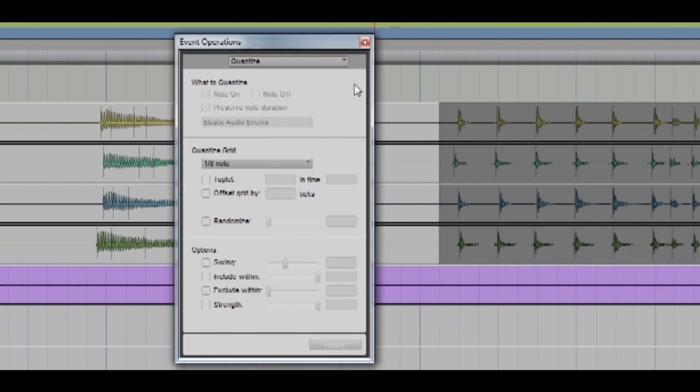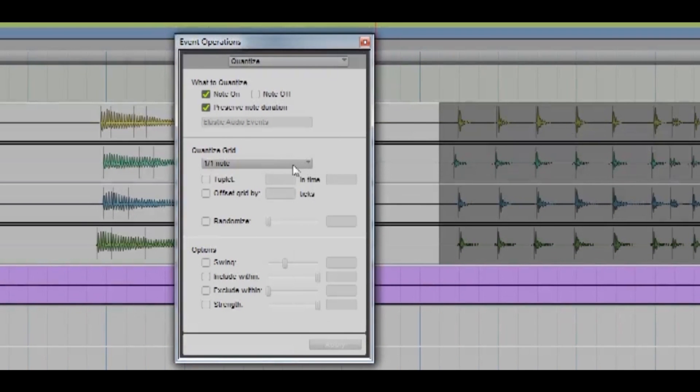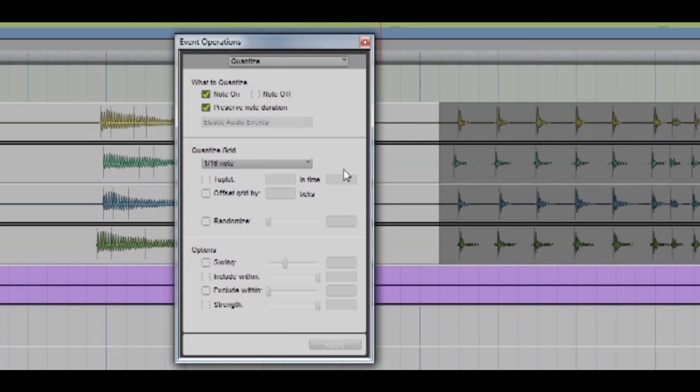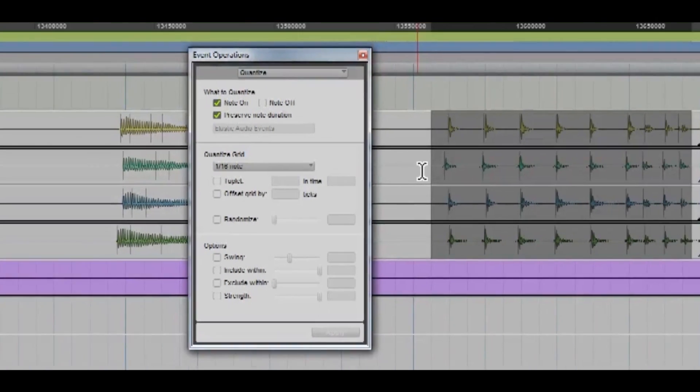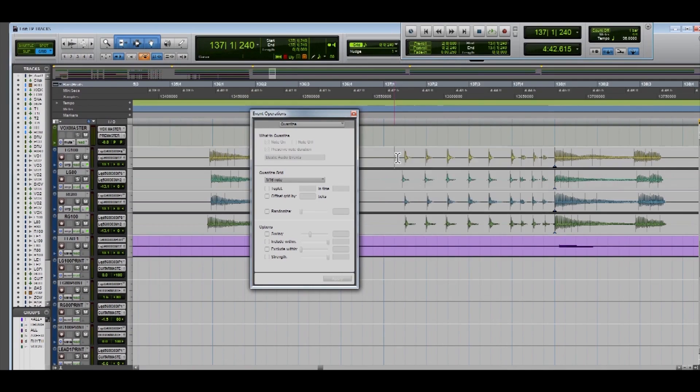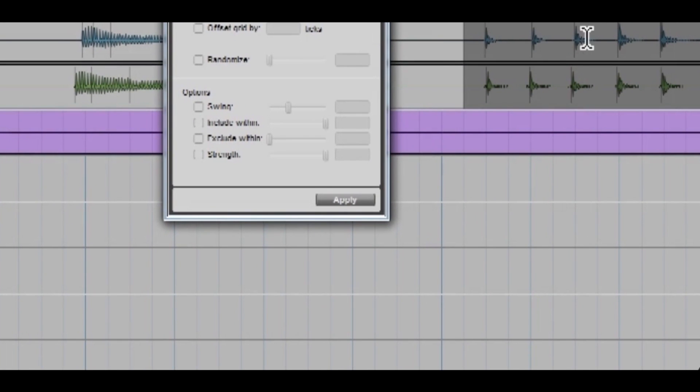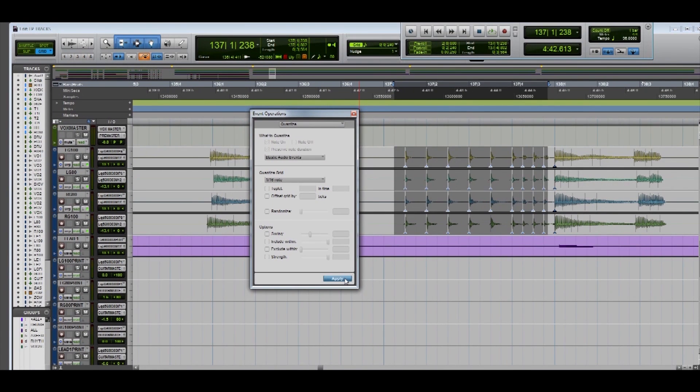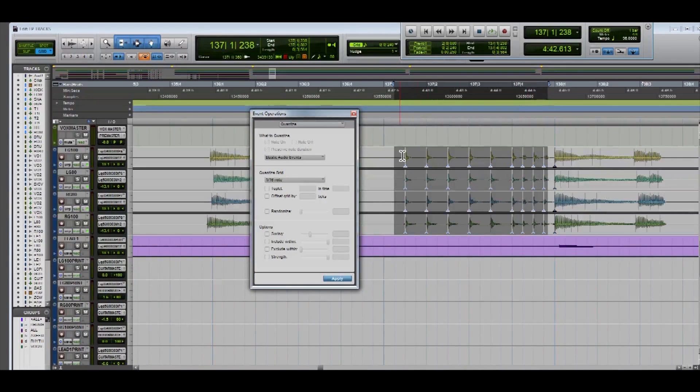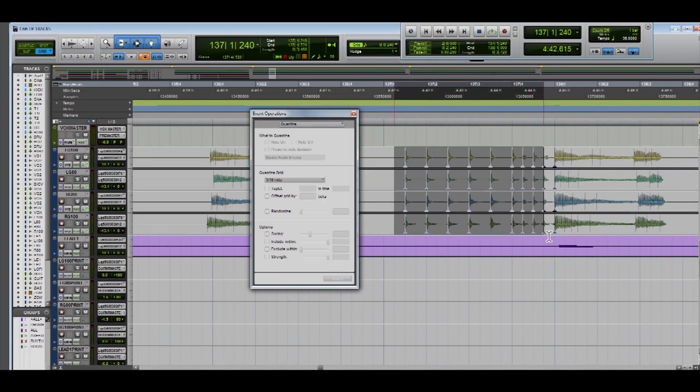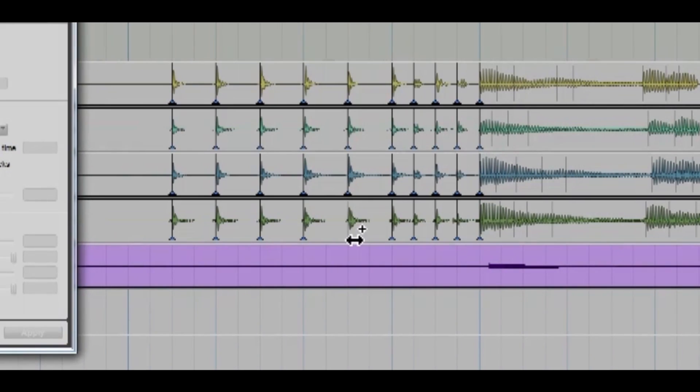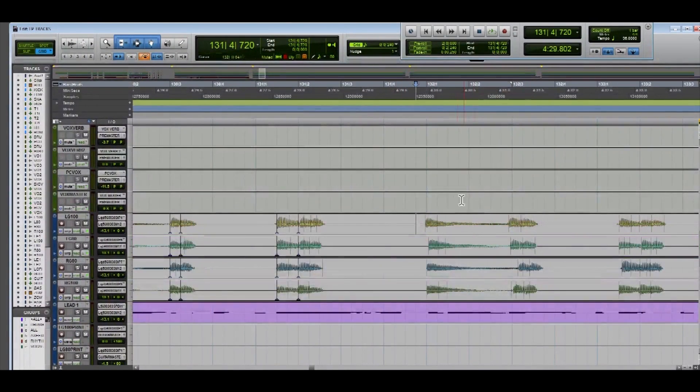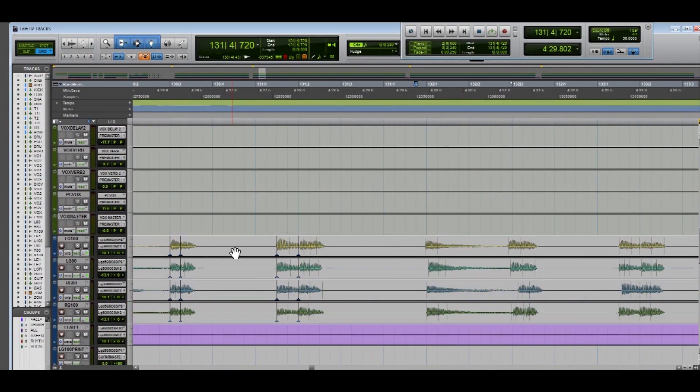That'll pull up the quantize screen. Then we're gonna set what we want the grid to be. Obviously the smallest we're working with is sixteenths. Want note on and preserve note duration. You might have to select again for the apply to pop up and then you're gonna press apply. And for the most part it's usually pretty good on snapping them into the right position but you'll see sometimes it misses some. You'll just have to grab it and snap it into place.